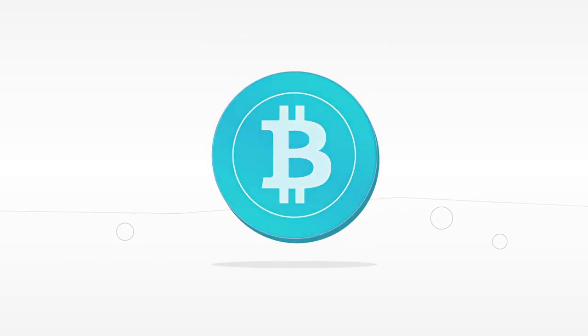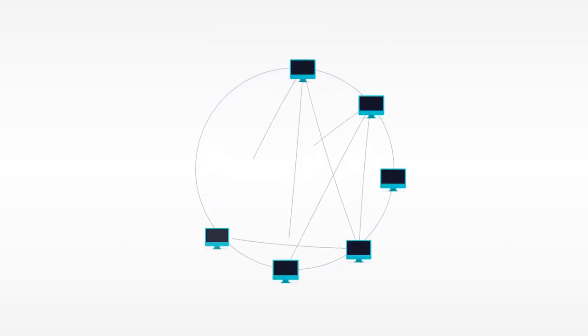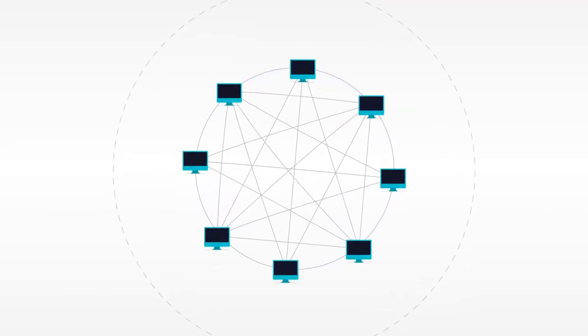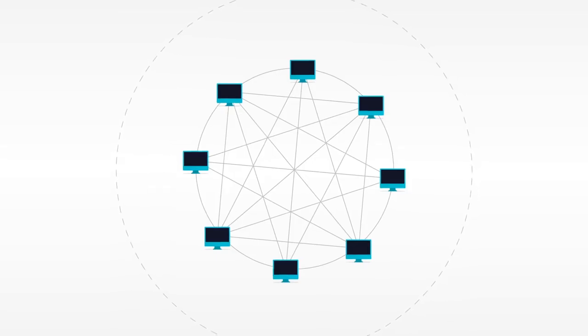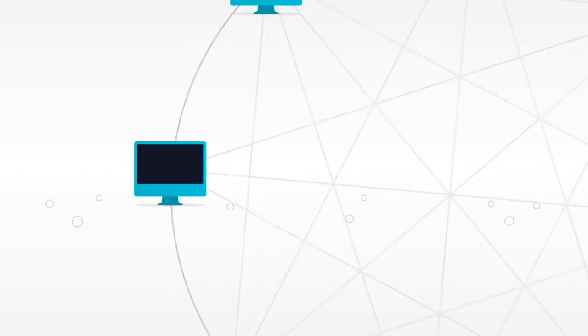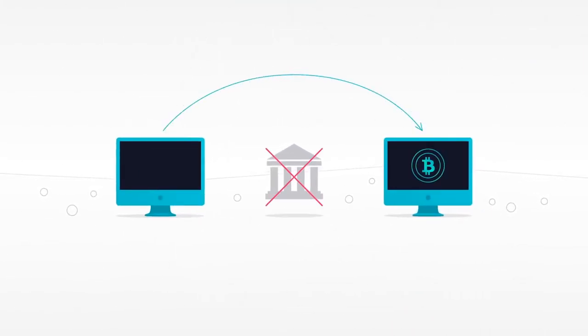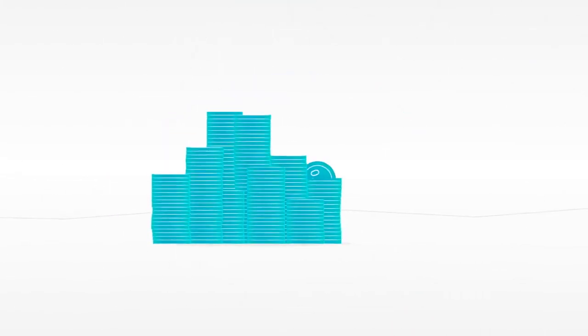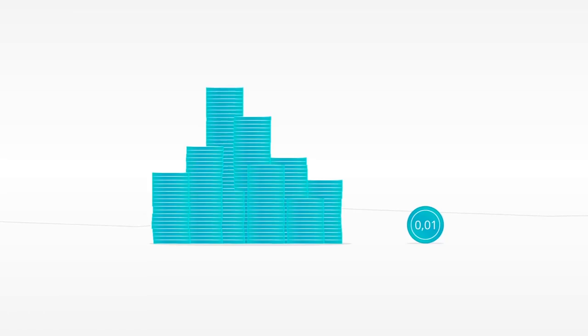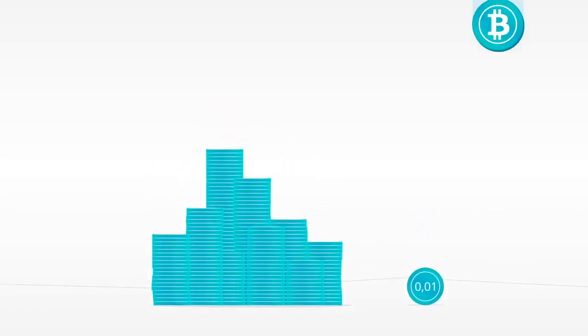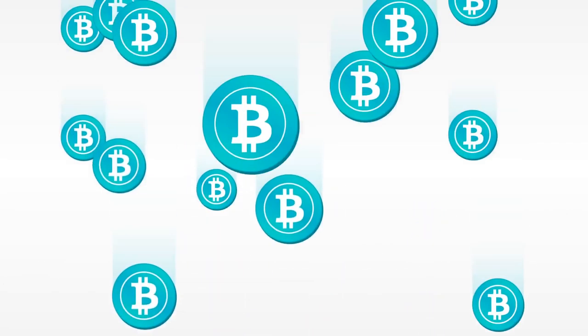Bitcoin is the first decentralized peer-to-peer payment system, powered by Bitcoin users with no central authority or middlemen and low transaction fees. There are several ways you can get bitcoins.